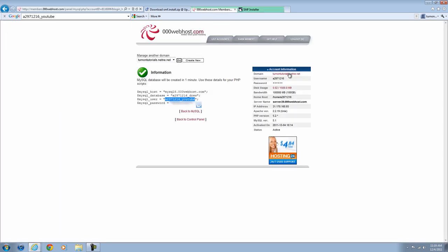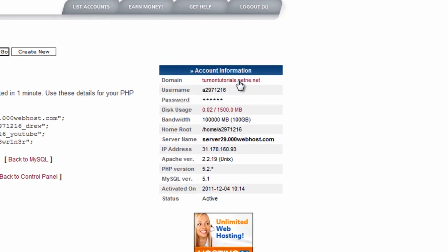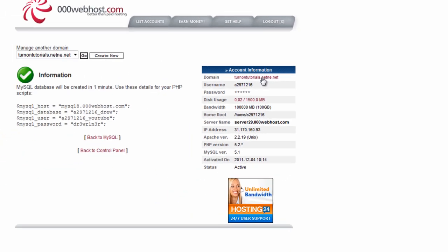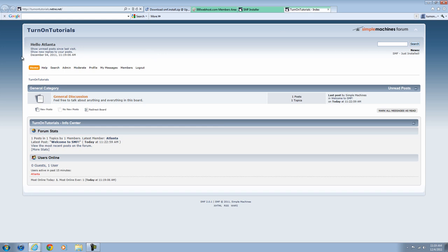You're going to go back to your control panel and hit Turn on Tutorials or whatever your name is right here. It's going to come up and your SMF forum will be successfully installed.